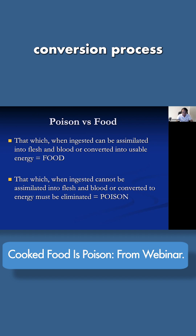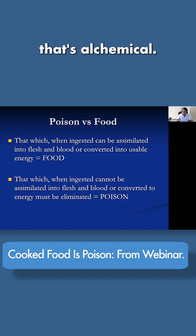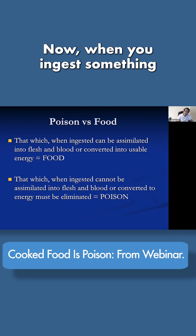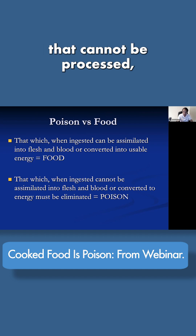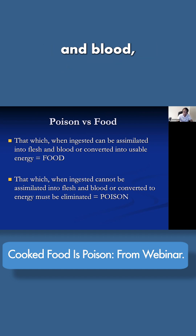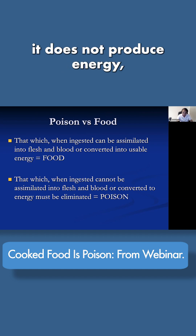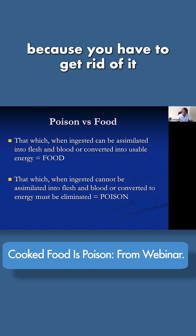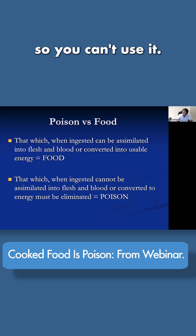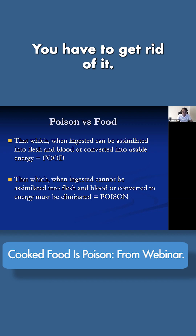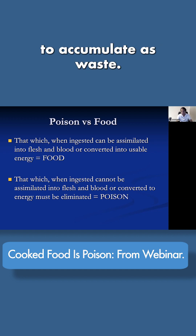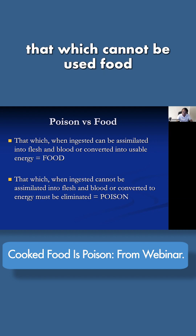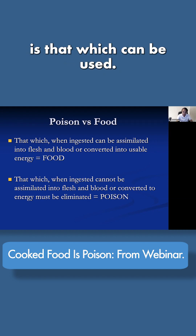It goes through a conversion process that's alchemical — it's magic. Now, when you ingest something that cannot be processed, cannot be turned into flesh and blood, does not produce energy, but rather requires a lot of energy to get rid of it — because you have to get rid of it. If you can't use it, you have to get rid of it; otherwise it's going to accumulate as waste. So let's call that poison. Poison is that which cannot be used. Food is that which can be used.